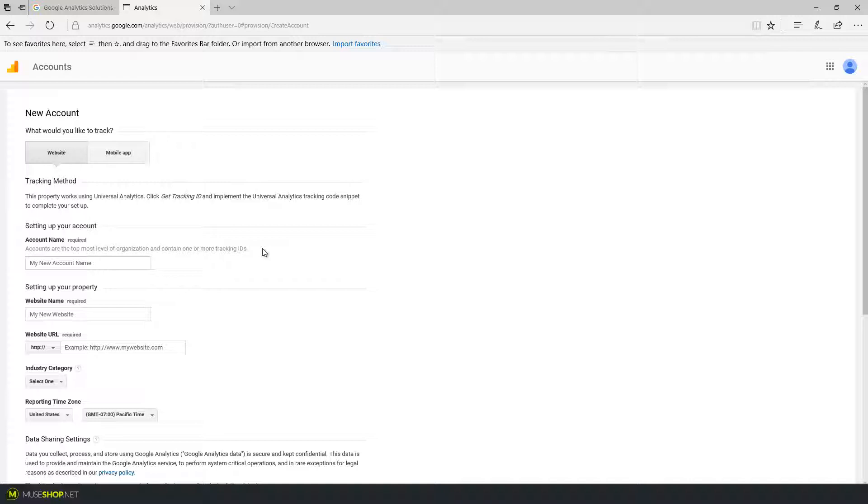And you can also have multiple accounts which is great if you have multiple websites that you want to track under same company name. Or if you have a web design agency and you want to handle accounts for multiple clients you could put in an account name that's the same as your web design agency.